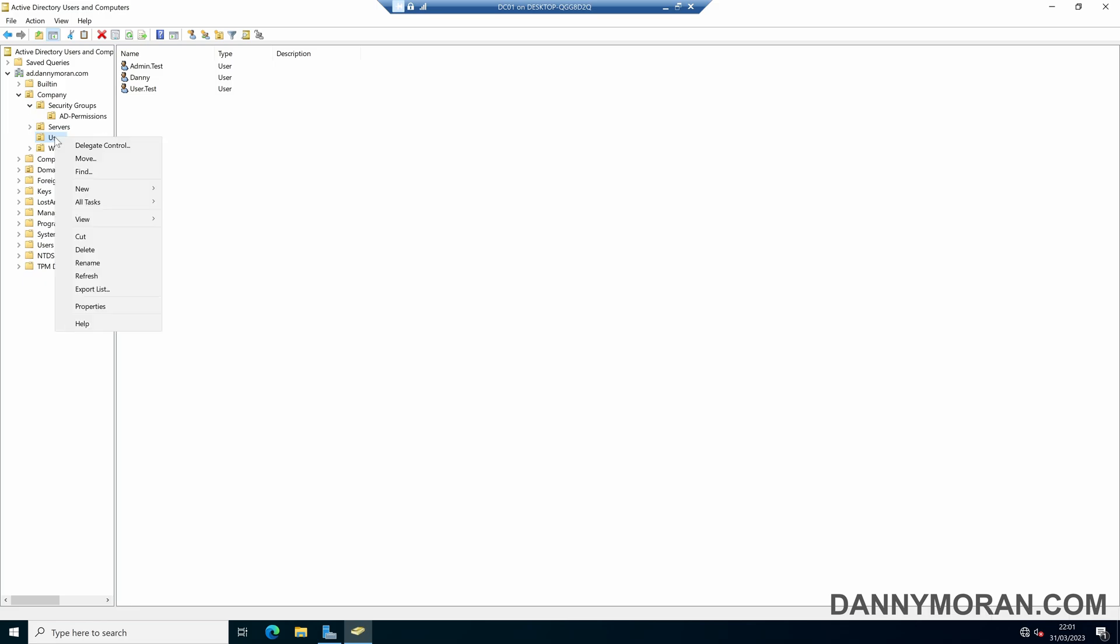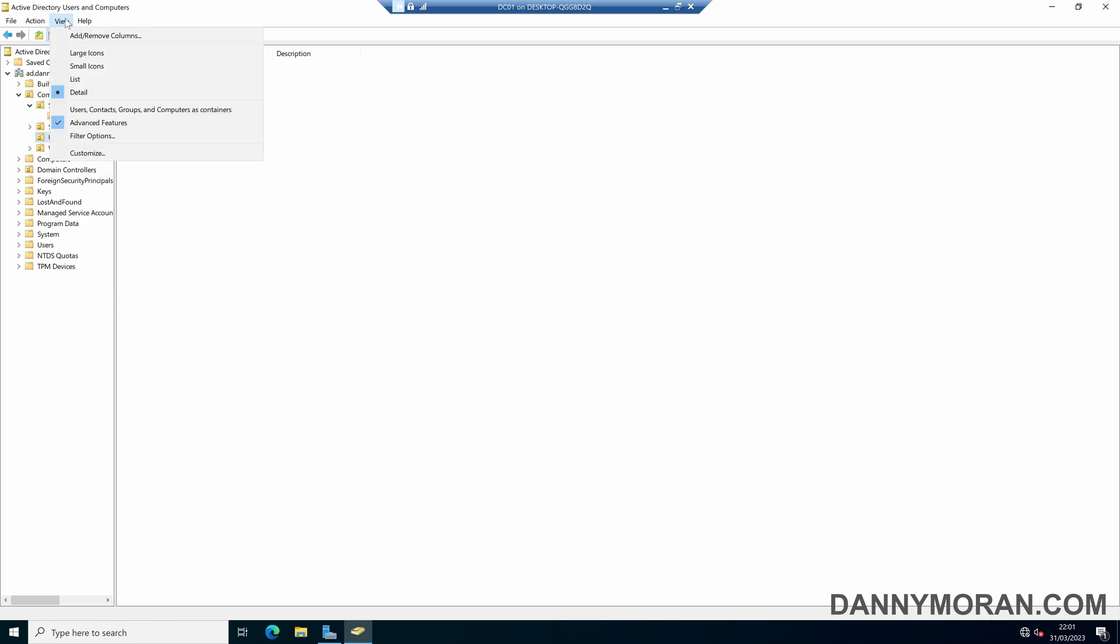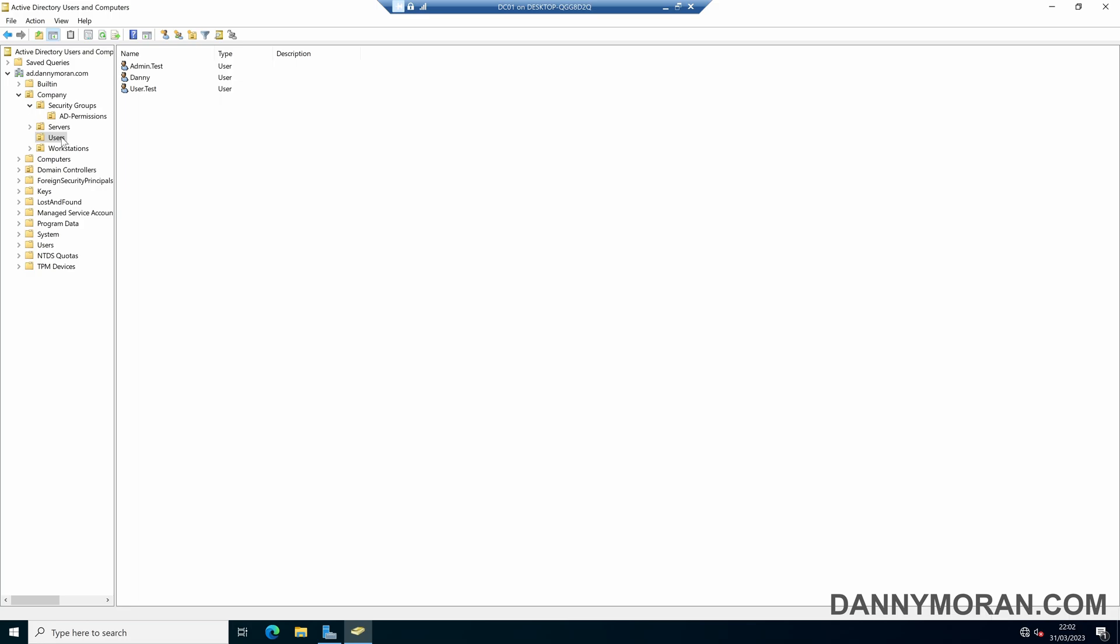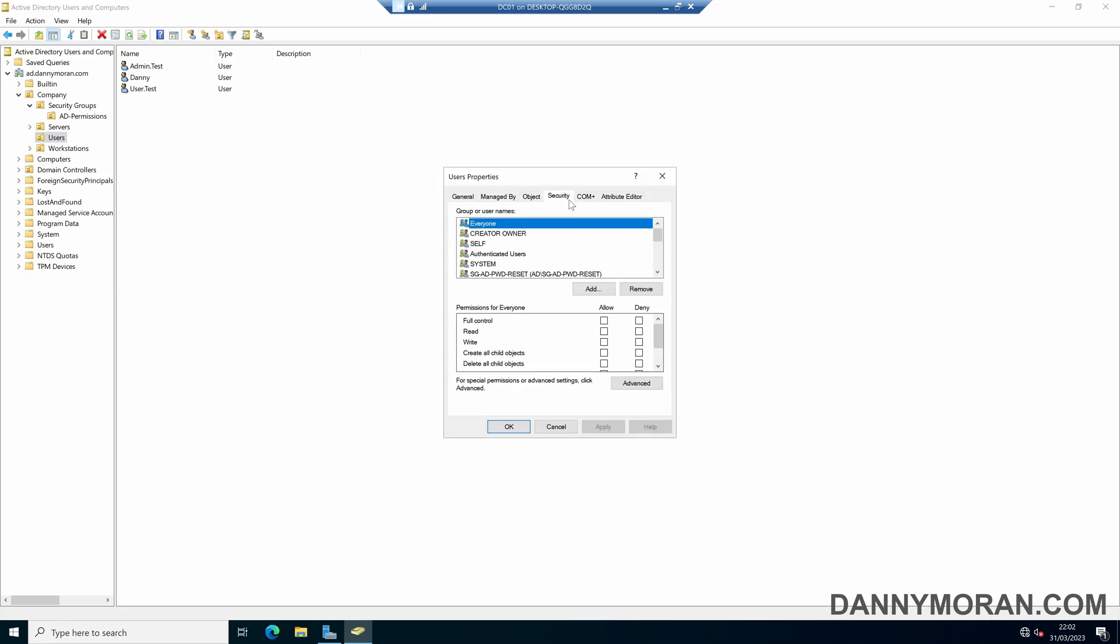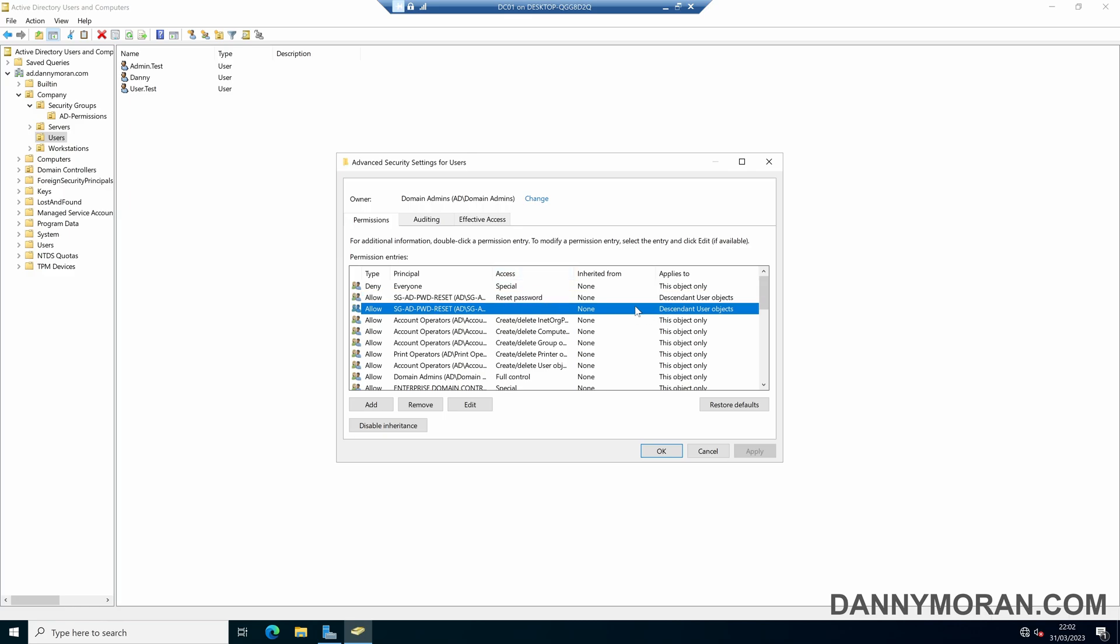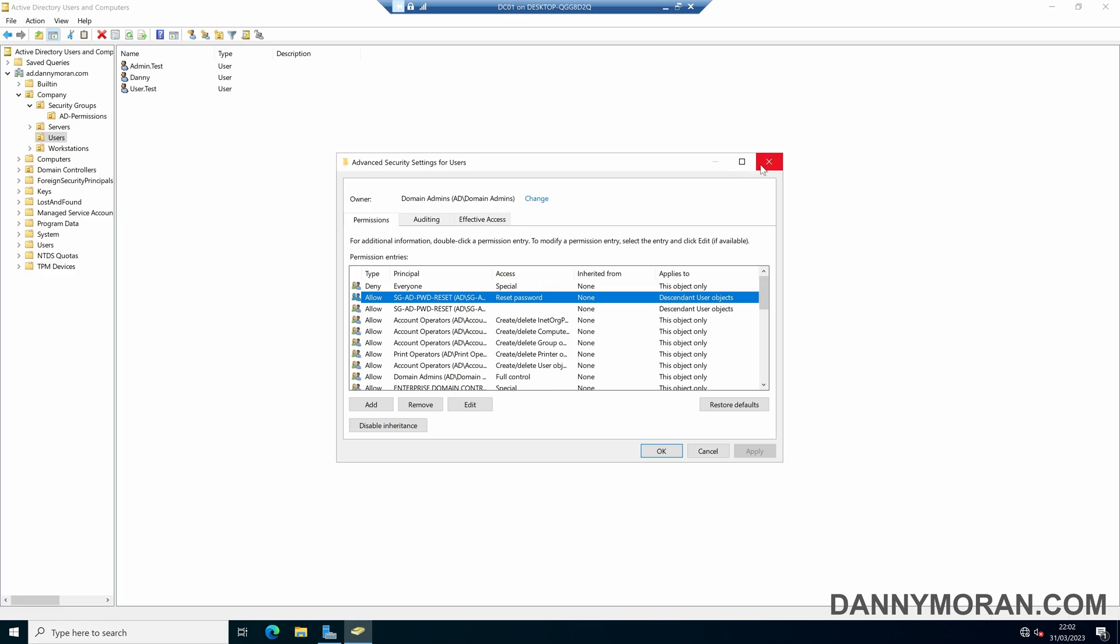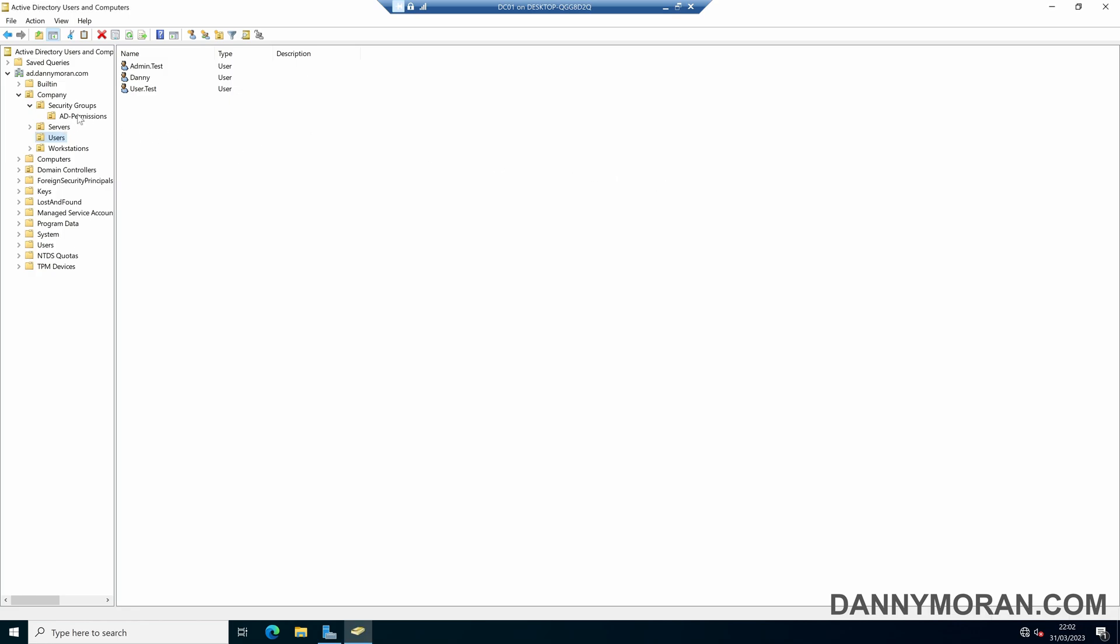So if we right click the users OU and go to properties, you may have to come to view and then select advanced features. So if you right click the OU users and then come to security, and then advanced, we'll be able to see that our security group has got reset password access, as well as this blank one, which it gets given automatically. So now in theory, any user that is within this security group will be able to reset passwords for users within this OU.